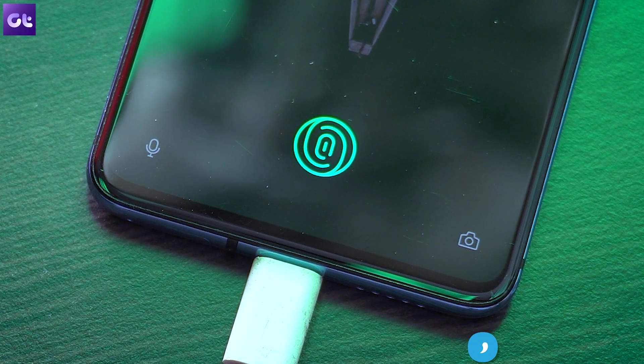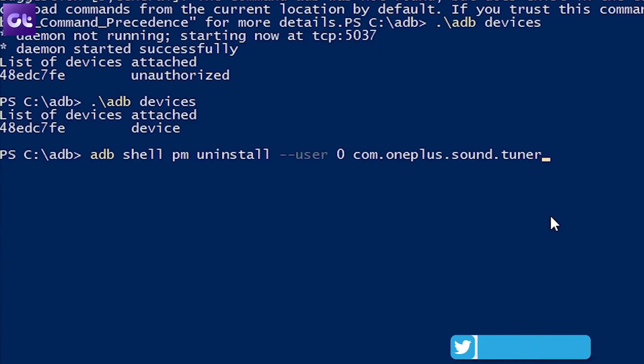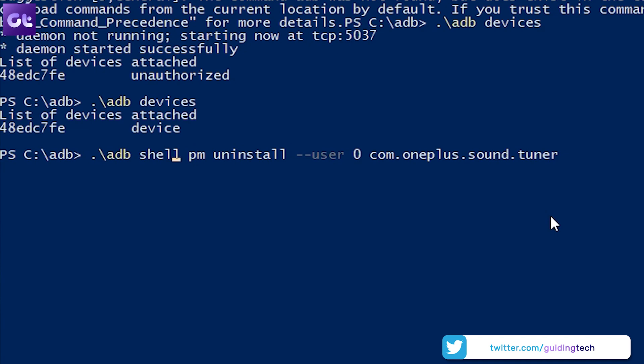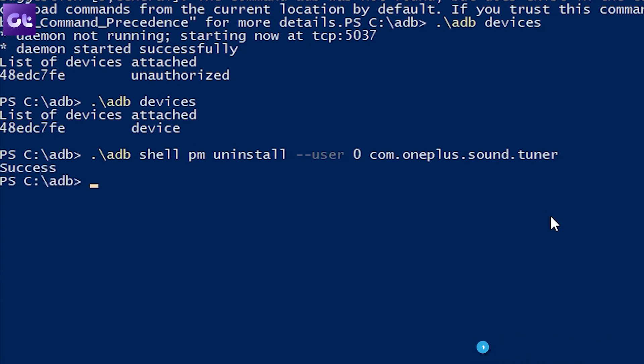Having done that, open up the command prompt and type out the following commands. Now this will uninstall the stock preset from the Dolby Atmos on your OnePlus device.